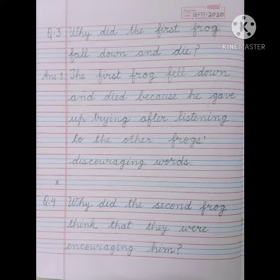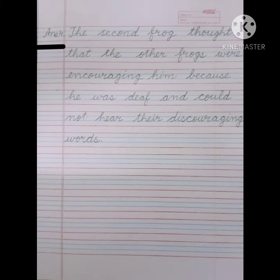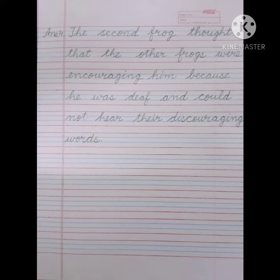After completing this answer, leave one line and write question number 4. Why did the second frog think that they were encouraging him? Answer number 4. The second frog thought that the other frogs were encouraging him because he was deaf and could not hear their discouraging words.